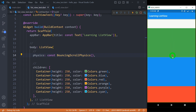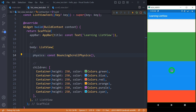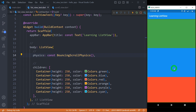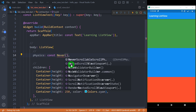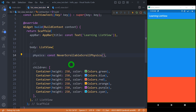If you want your list view to not scroll at all, we can write NeverScrollableScrollPhysics. When we write NeverScrollableScrollPhysics, your list is not going to scroll at all — you can see here it cannot be scrolled.